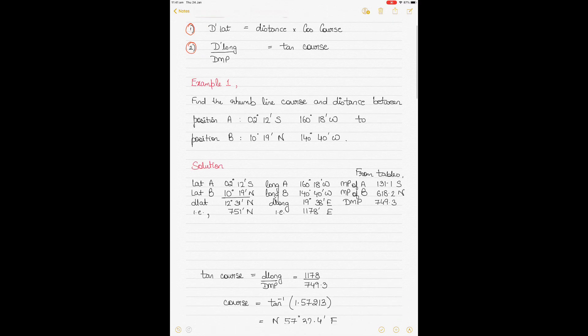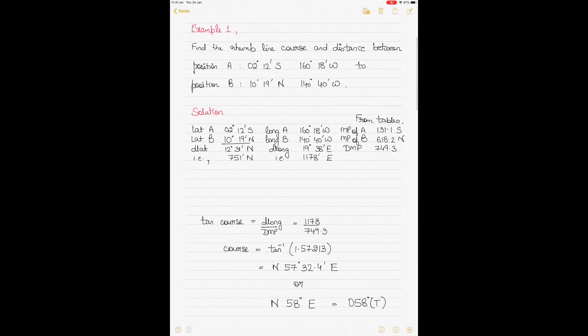The first example says that you have to find the rhumb line course and distance between position A and position B. The rhumb line course is the shortest distance between these two positions. The two positions are given to you with their latitudes and longitudes.